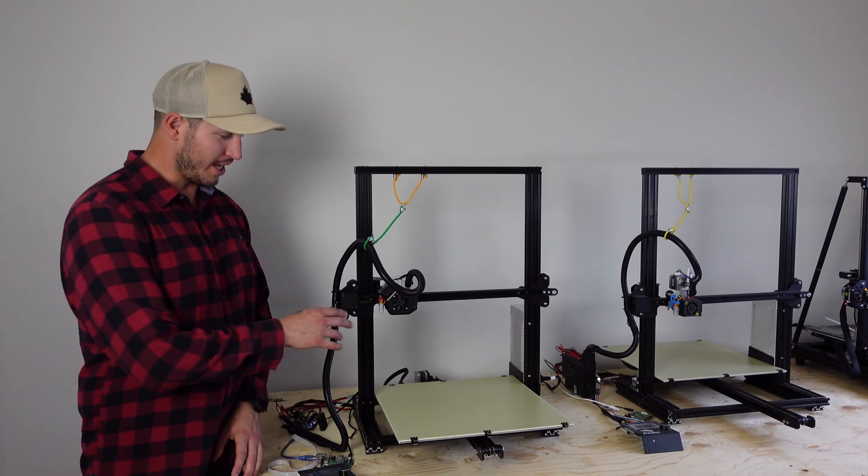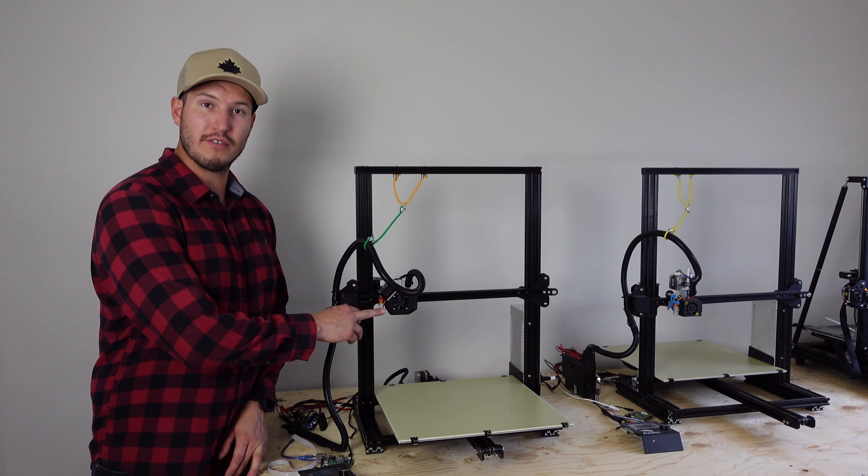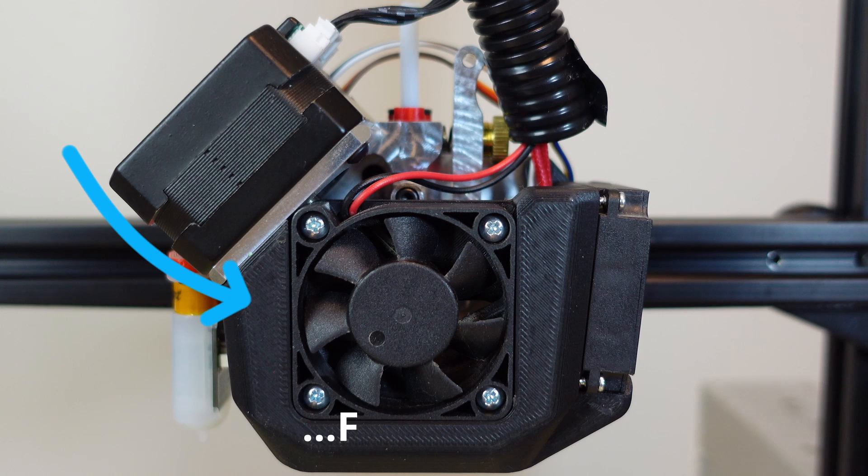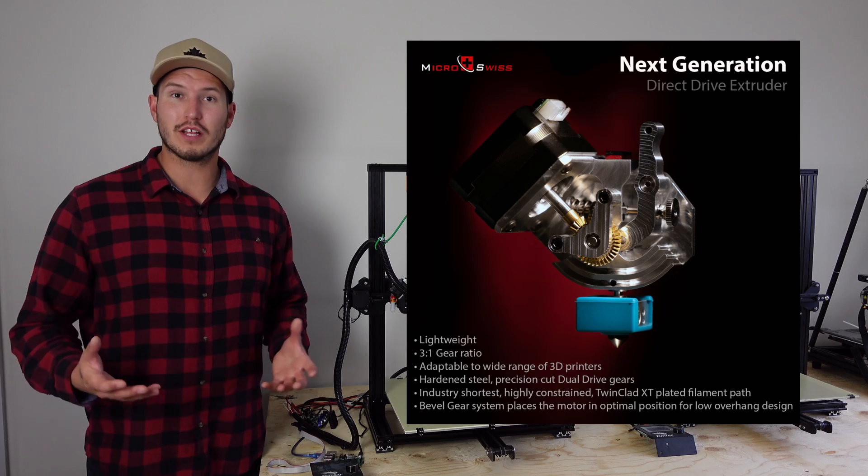I was actually really surprised with the quality of the fan shroud that holds all the fans.